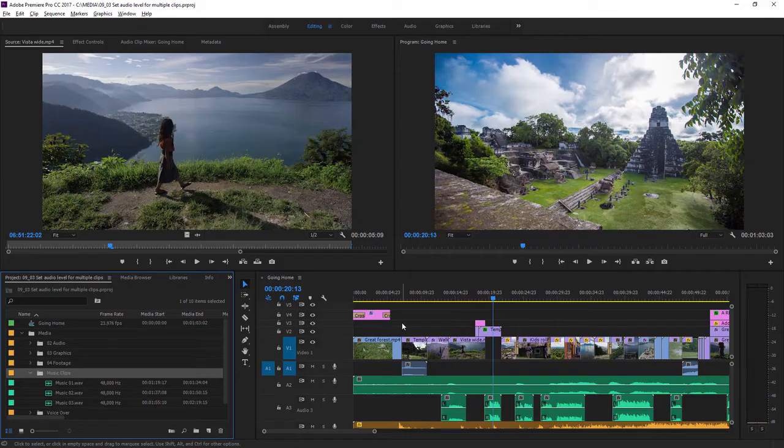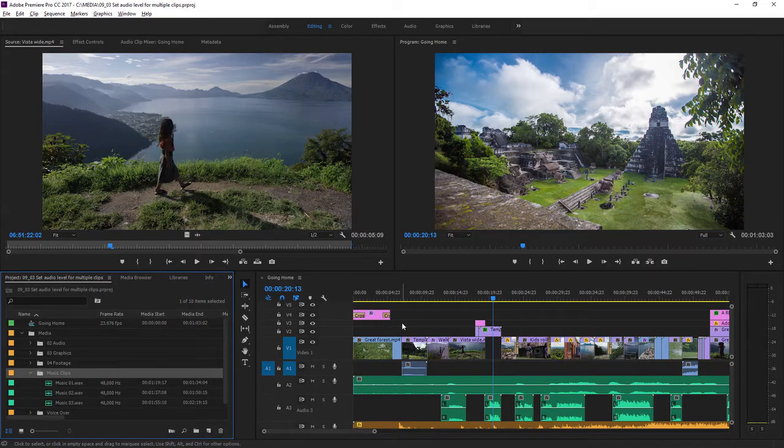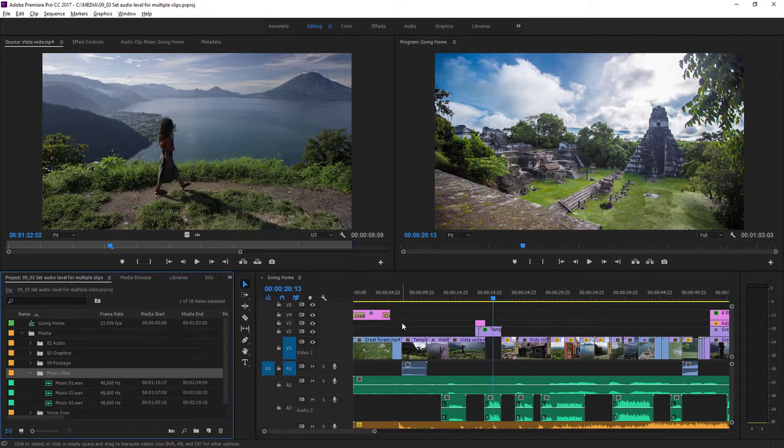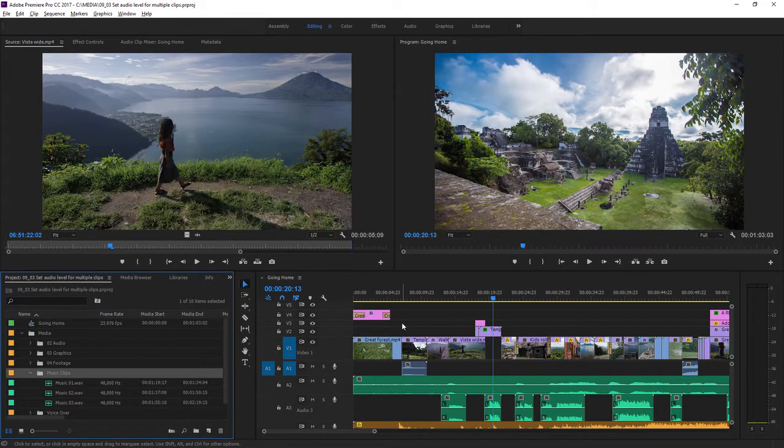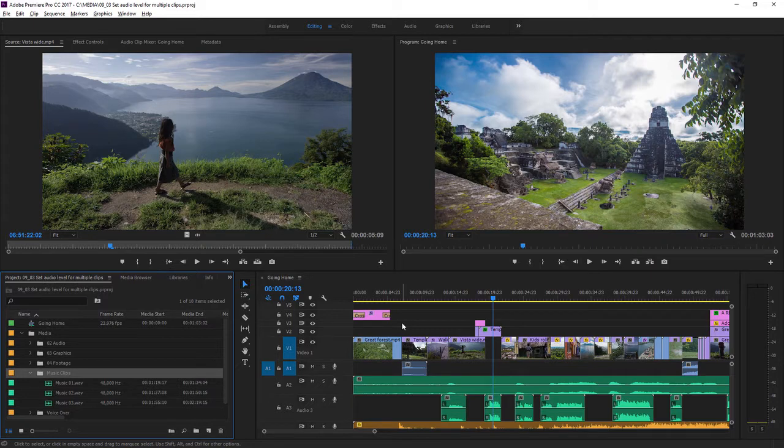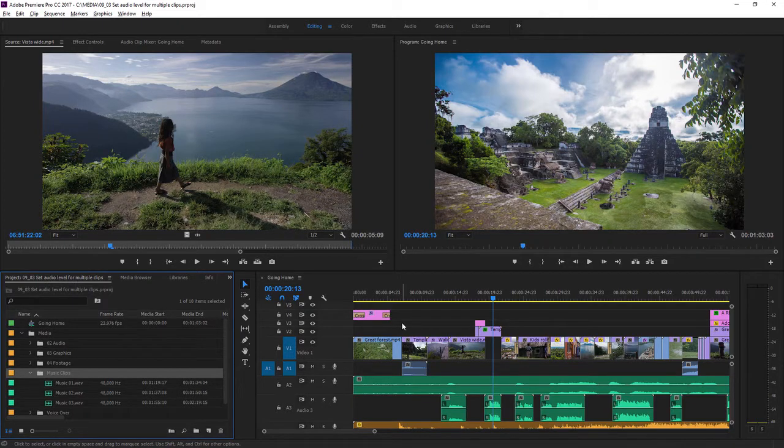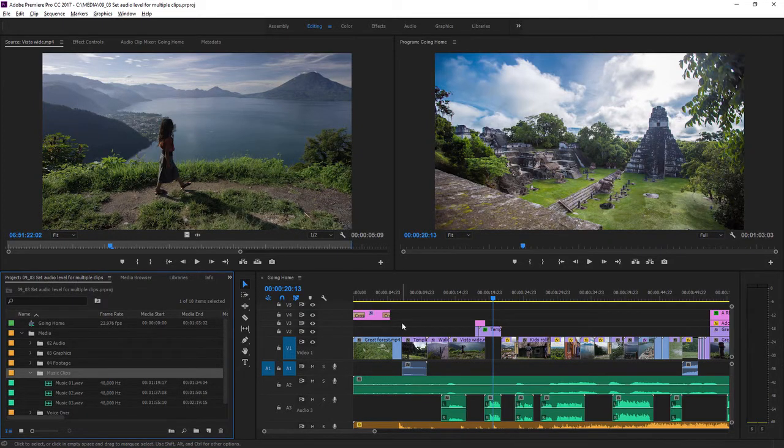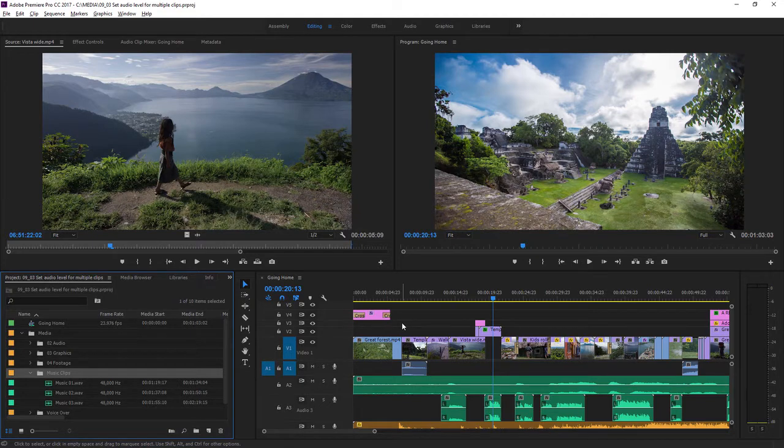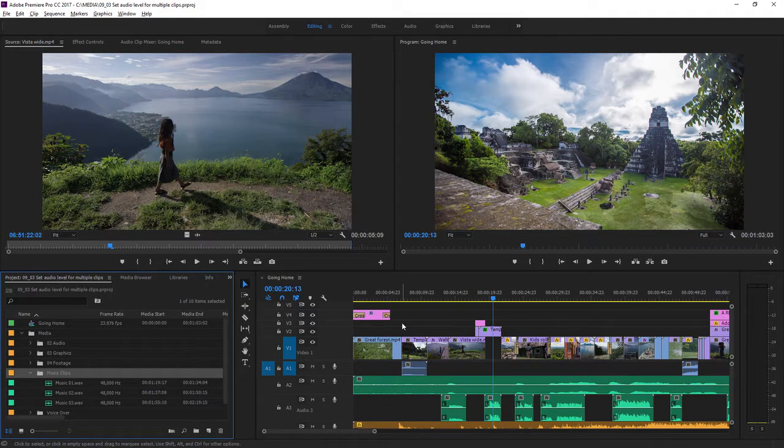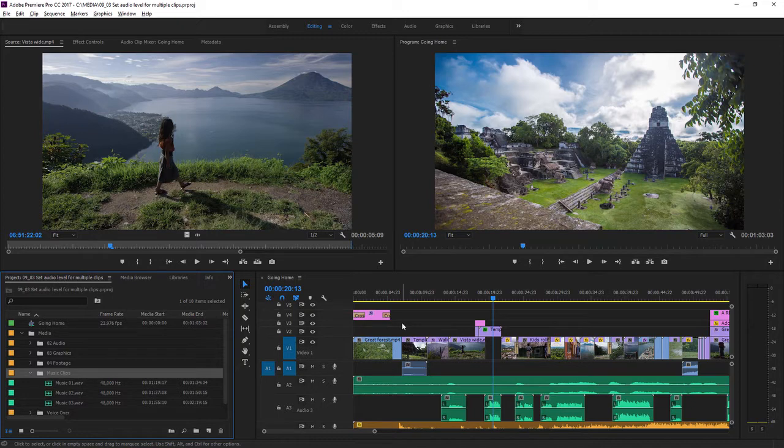When making adjustments to audio levels you're sometimes going to have a whole batch of clips that you want to change. Sometimes you'll want to make one standard adjustment to a group of clips like music tracks, which are generally too loud to be useful in an edited sequence. Sometimes you'll want to make sure multiple sections of speech have the same level. Let's look at both of these in practice.